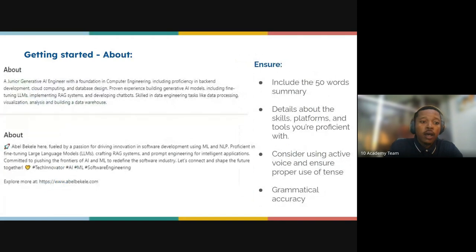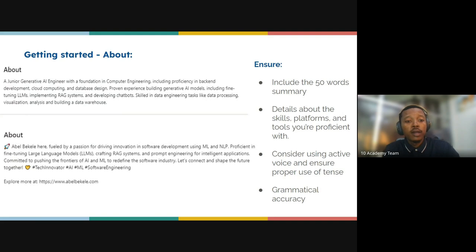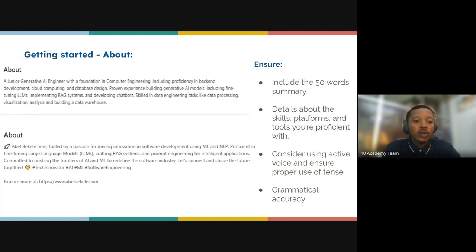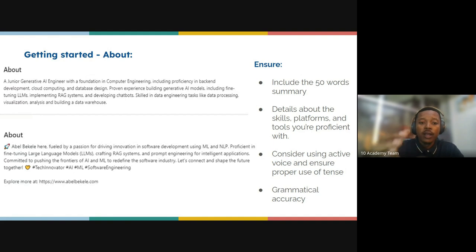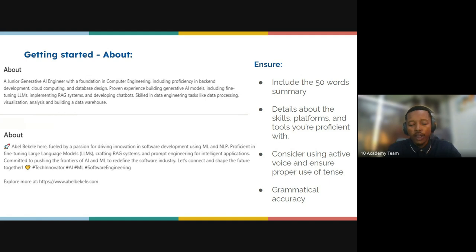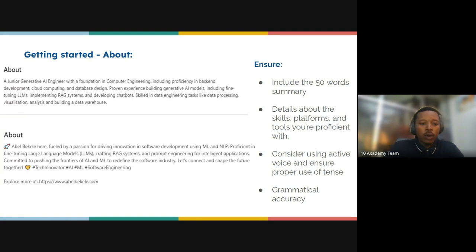As an example, Kellen's profile reads: 'A junior generative AI engineer with a foundation in computer engineering, including proficiency in back-end development, cloud computing, database design, and more.' You can see how this person has crafted their profile summary in a way that is captivating to employers and people who would like to connect with them.